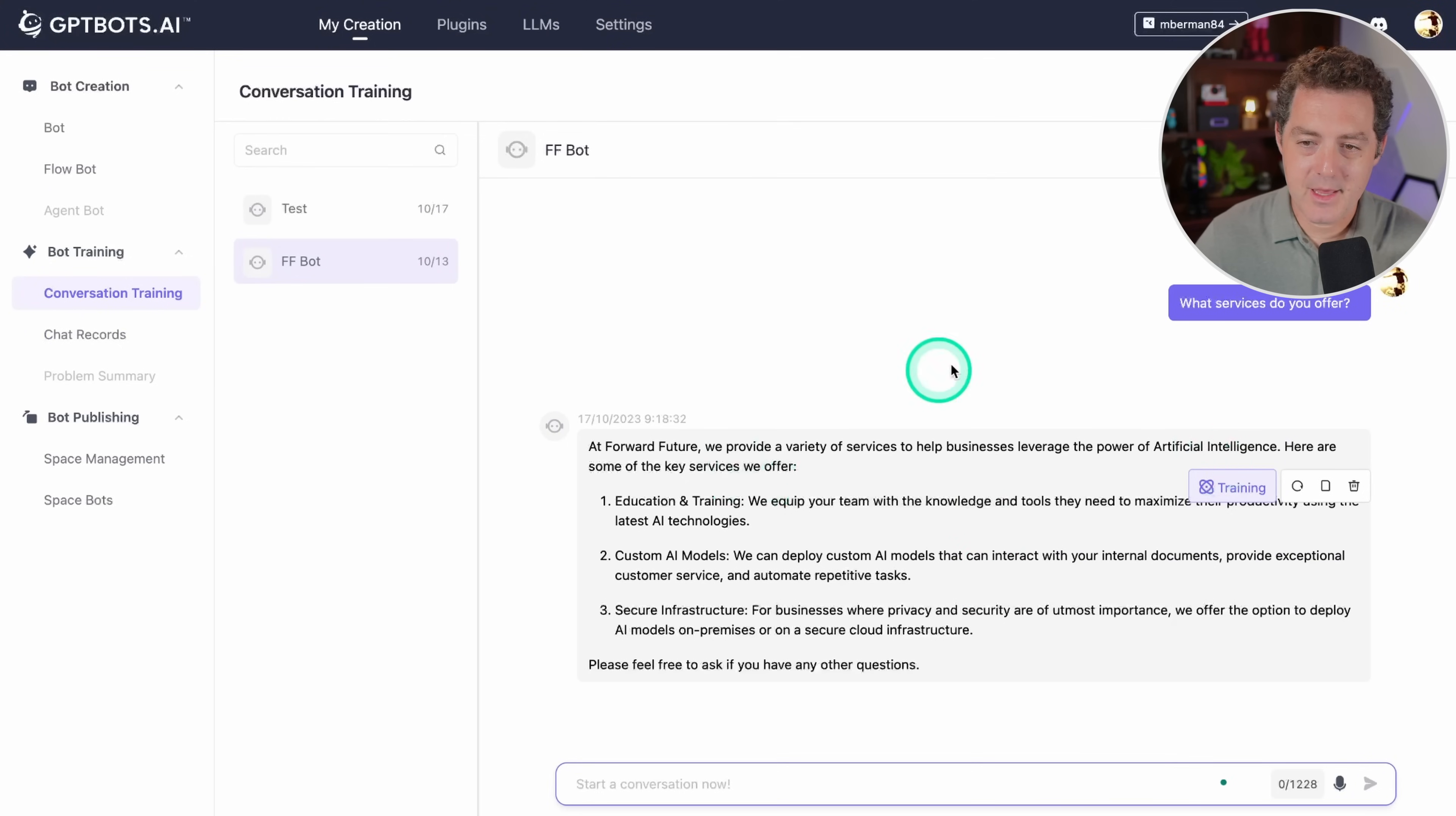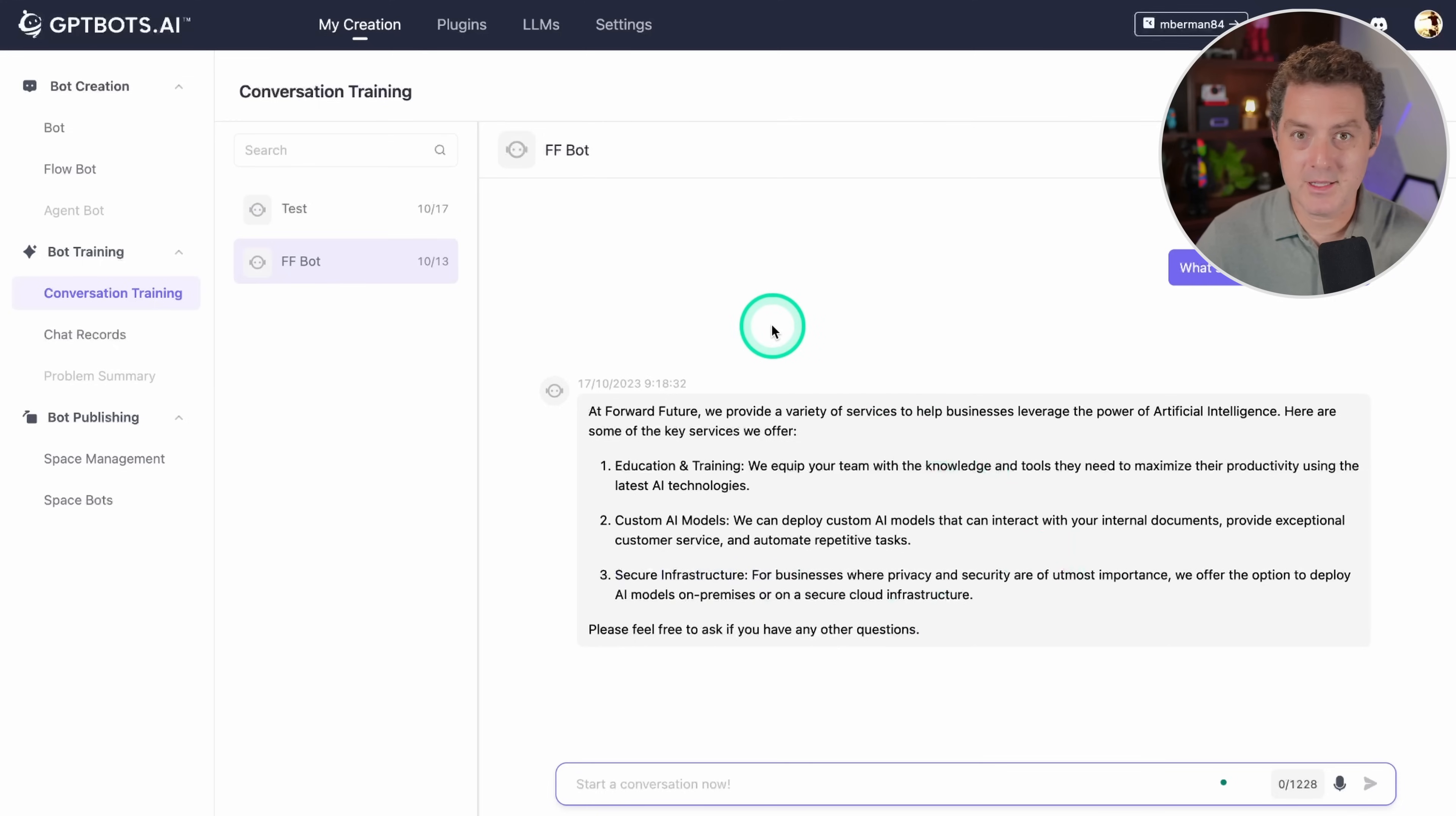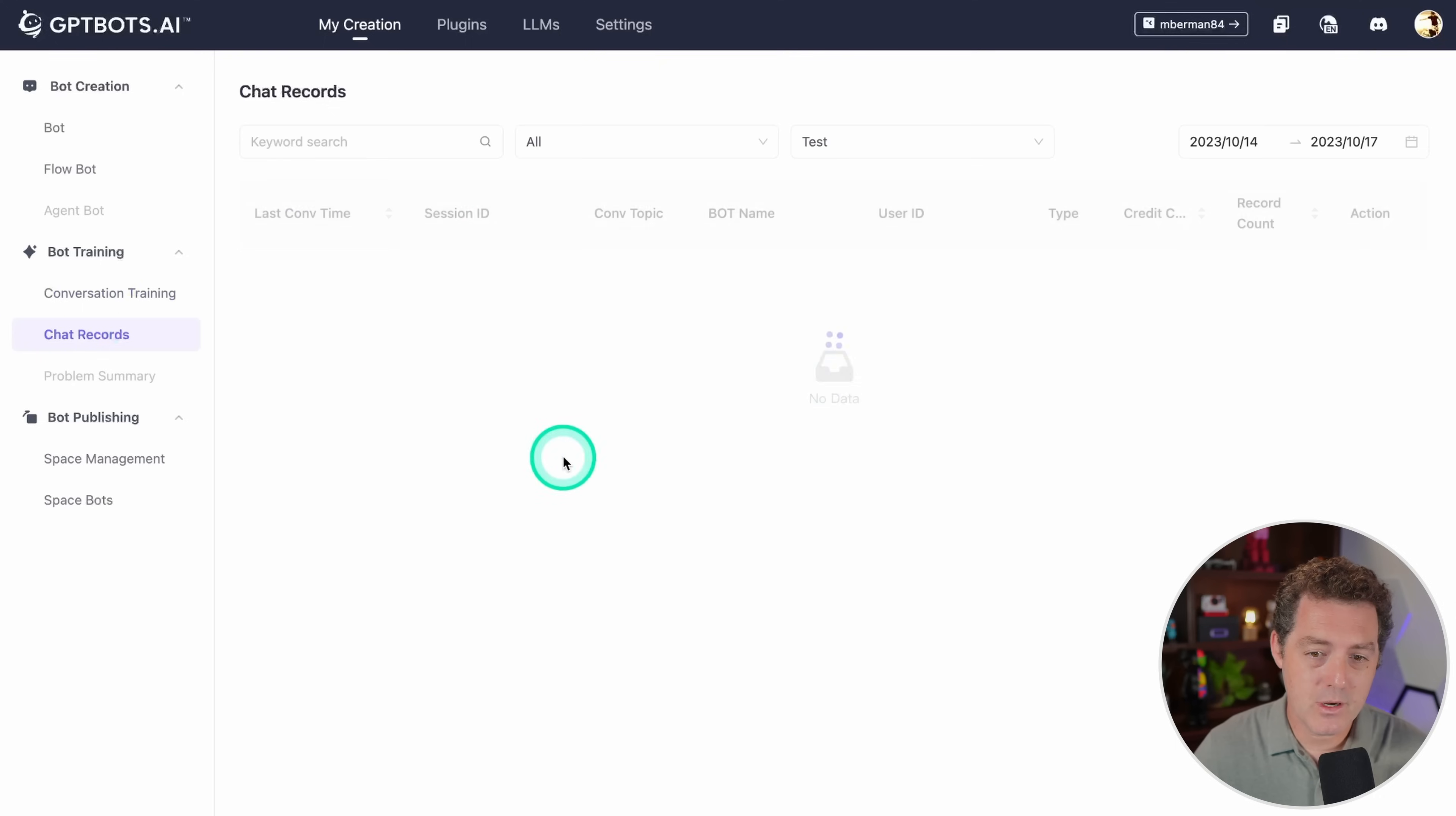So I did that. Now when I say what services do you offer, it gives me the exact response that I want. We offer three things: education and training, custom AI models, and secure infrastructure. And so every other time we ask it after that, it's going to answer correctly. We can continue to give it conversations to train on, which is super nice. So as your bot starts interacting with actual customers and you notice, hey, I'd rather it answer in a slightly different way, this is where you would do that.